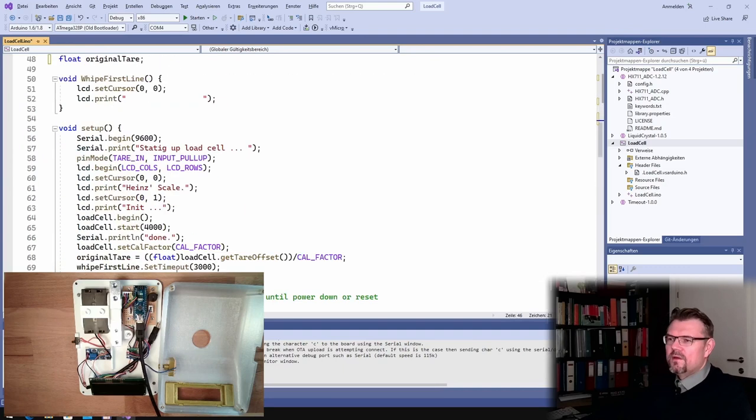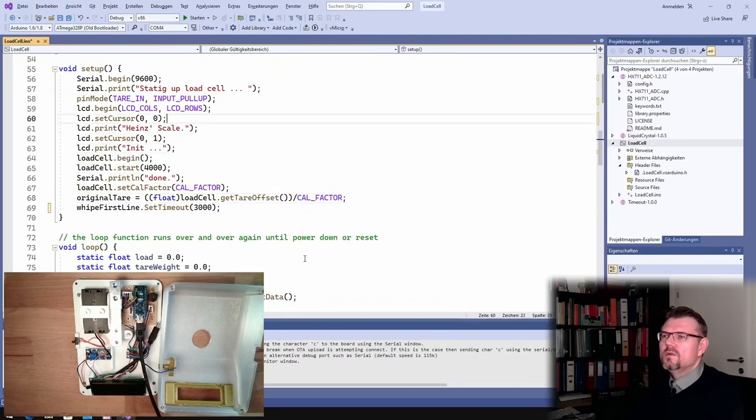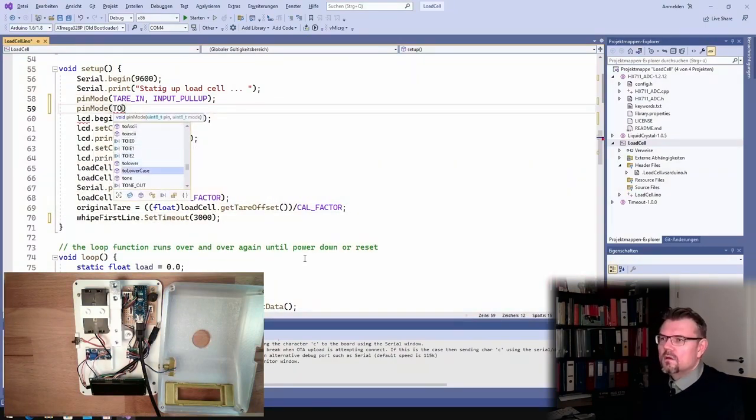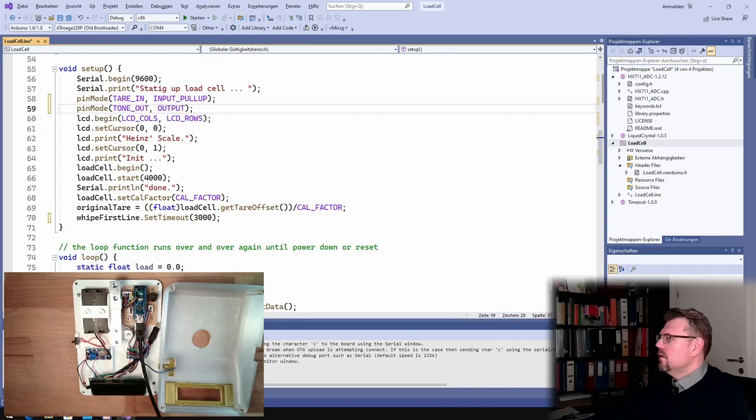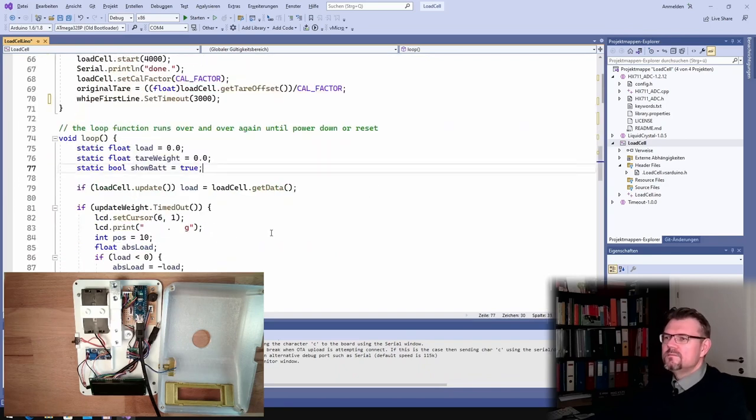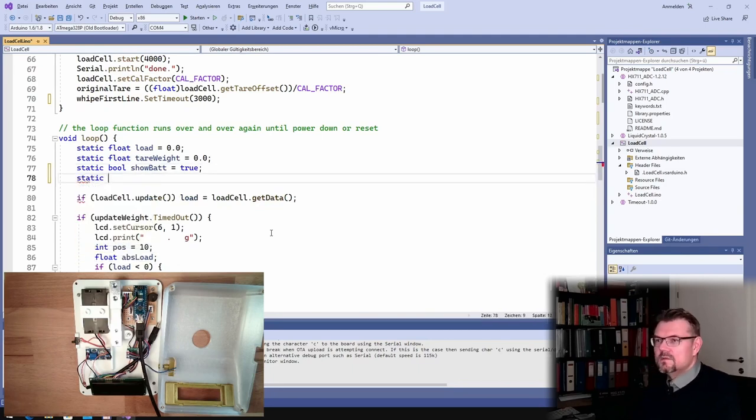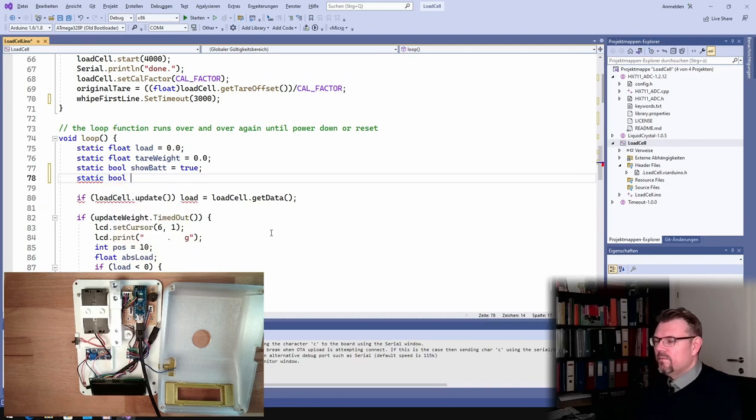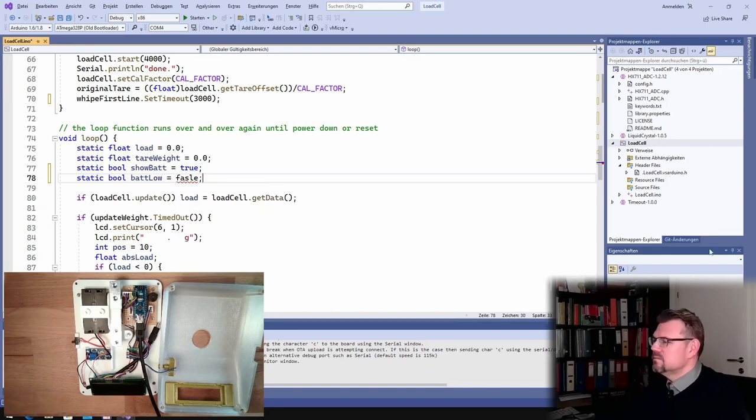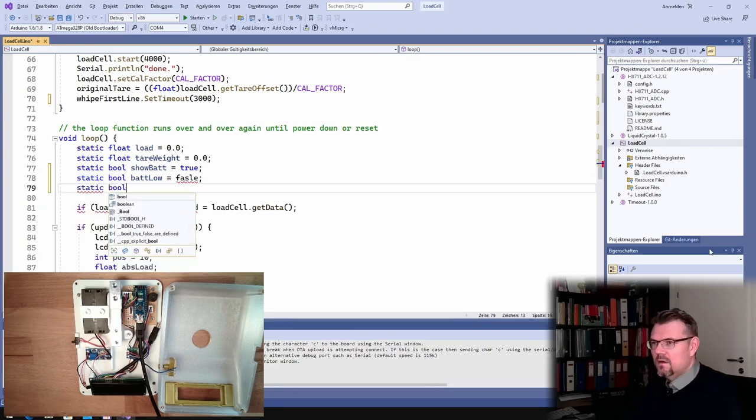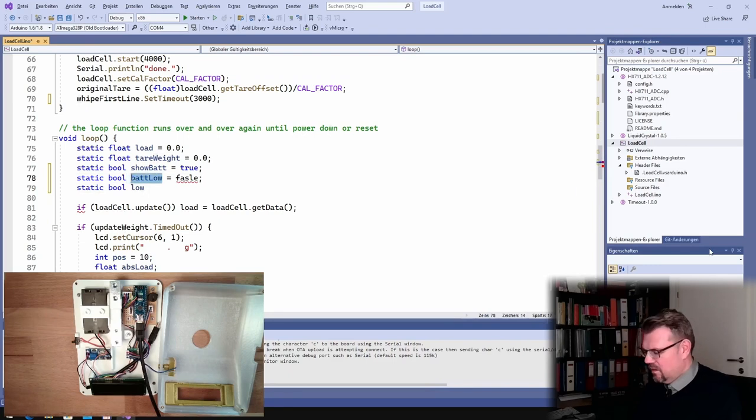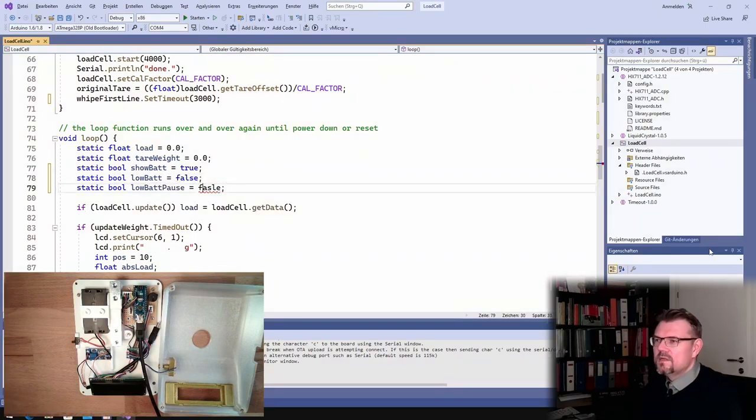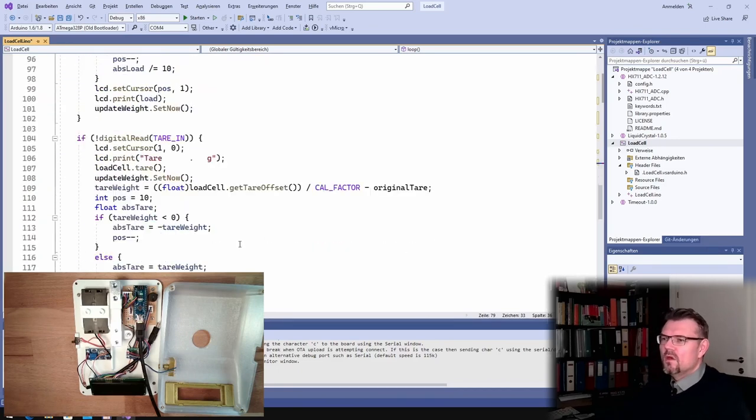Of course we have to define the pin mode. Here, we'll do it here. Tone out is an output. Good. And then we will add static load, static bool bat low. So we will set this if battery is low.